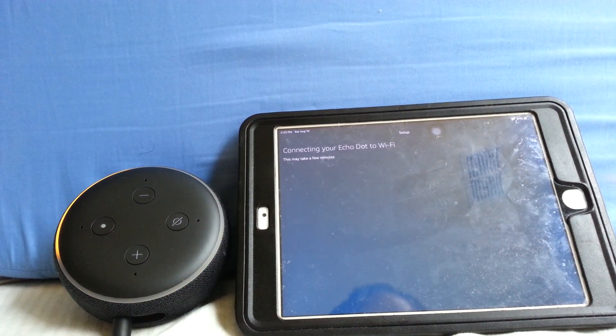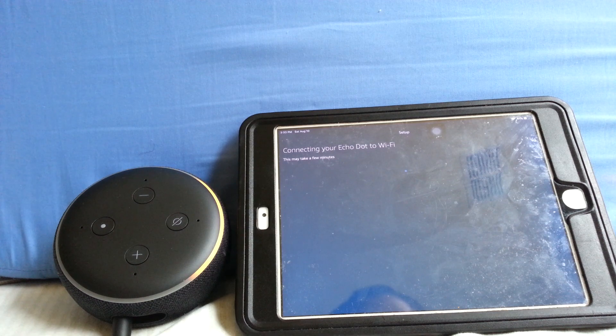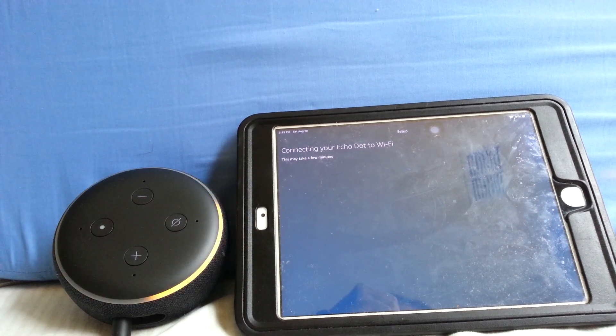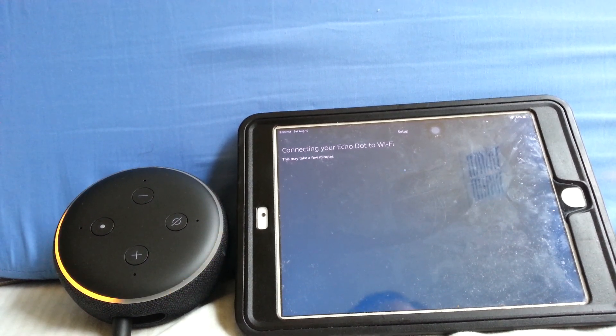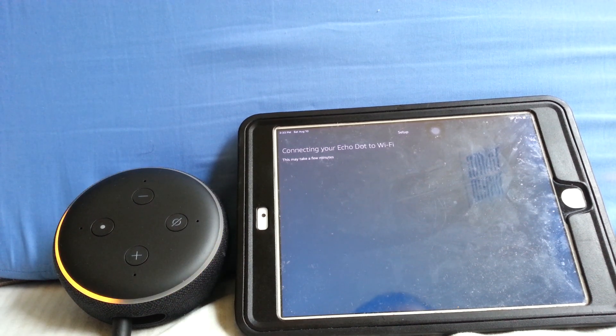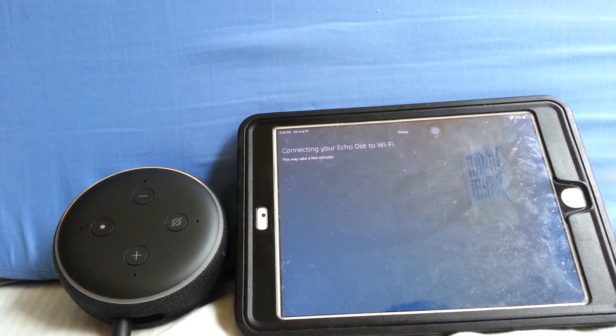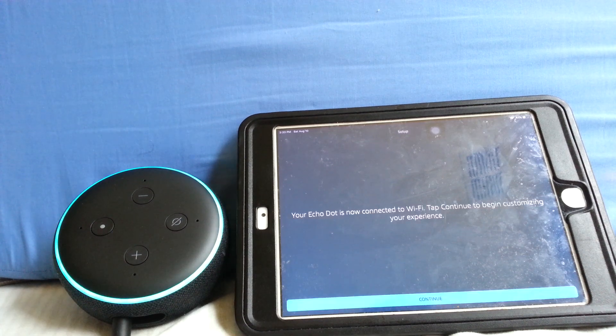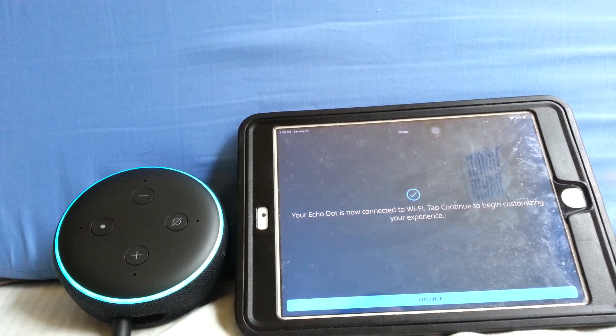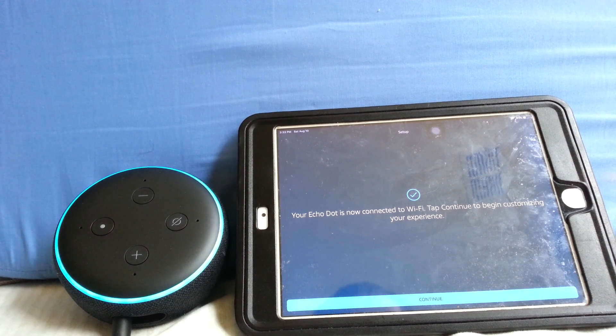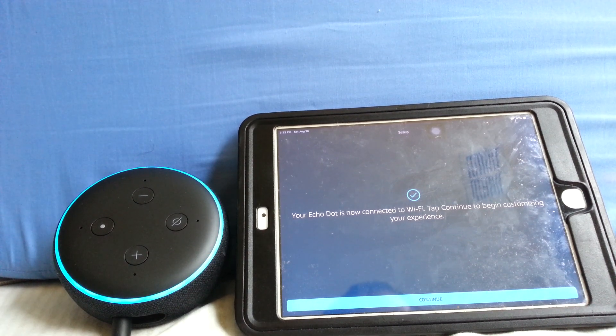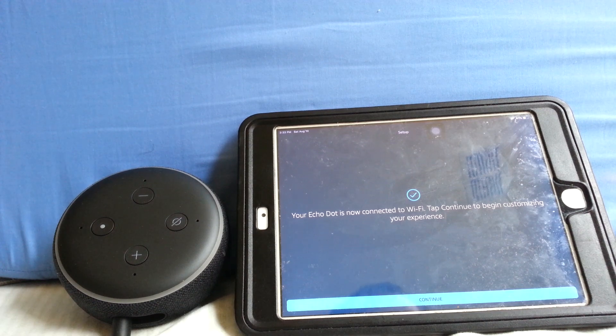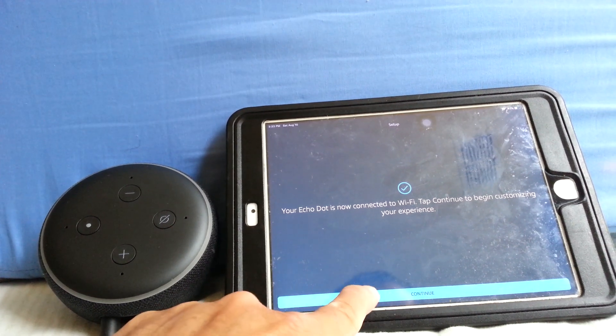Connecting to Wi-Fi. Your Echo Dot is now connected to Wi-Fi. Tap your device is ready. Tap continue to begin customizing your experience.